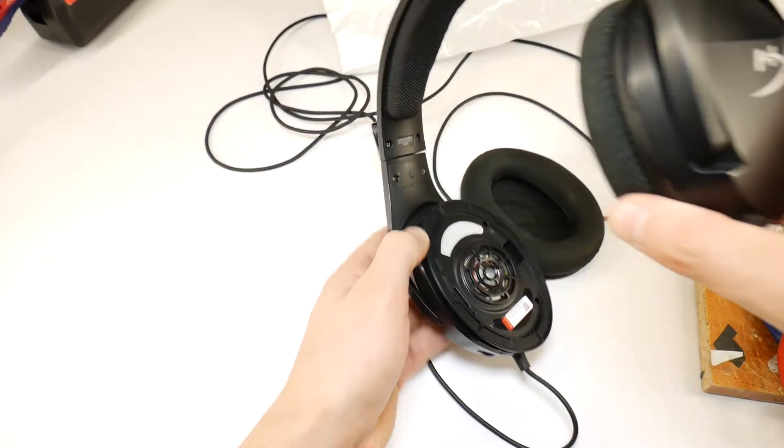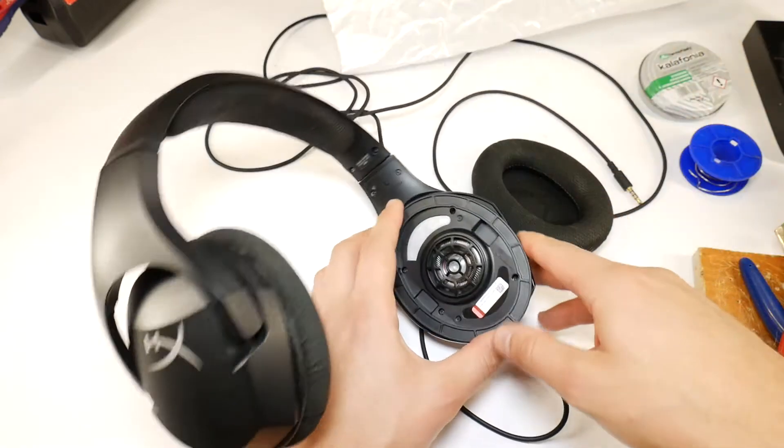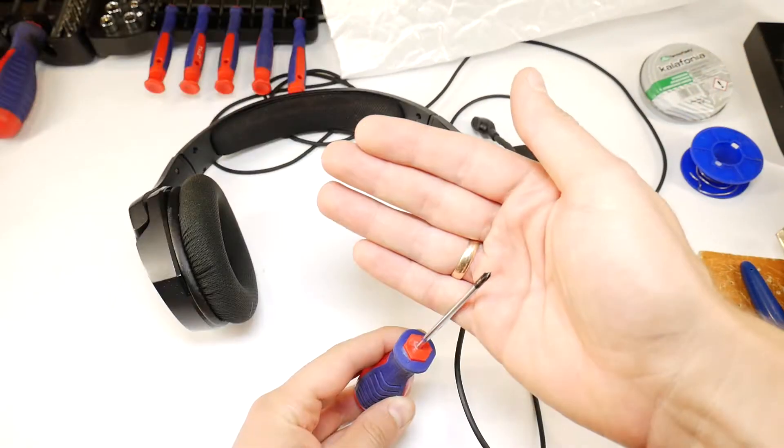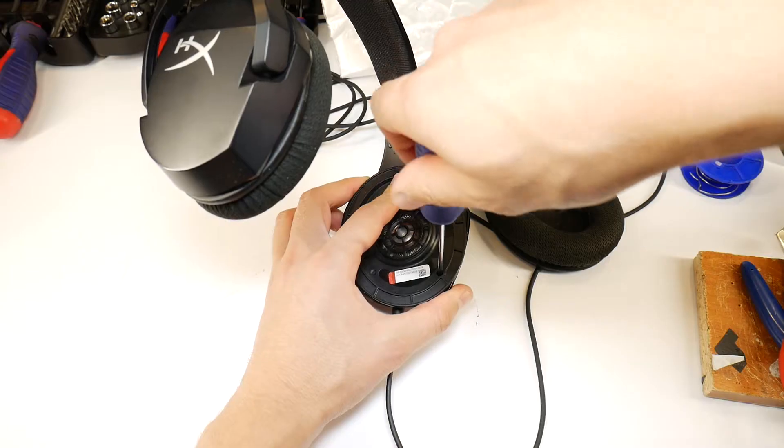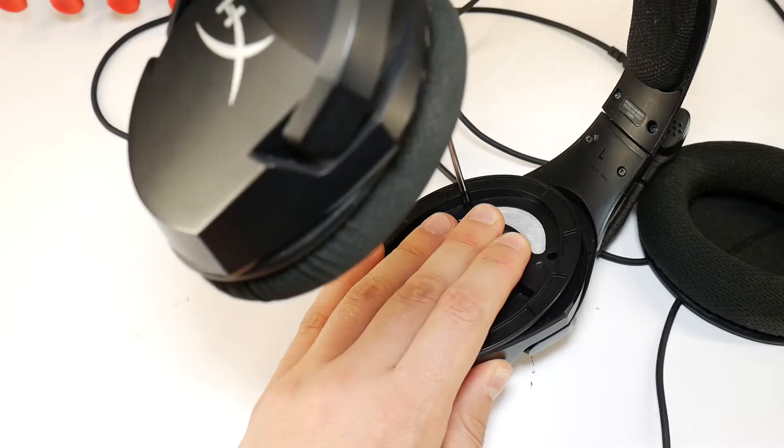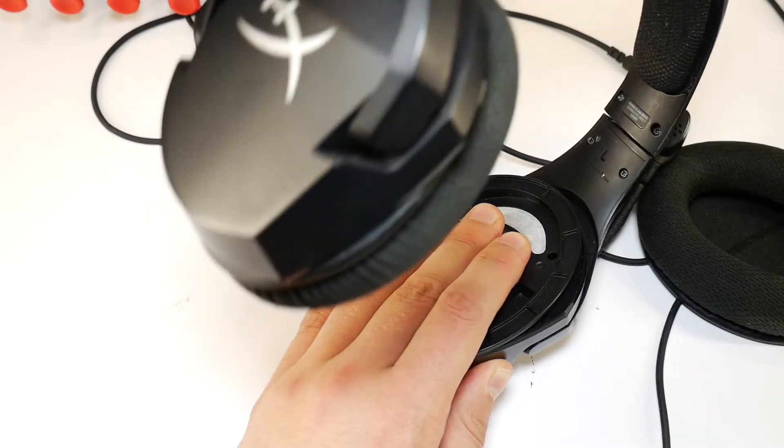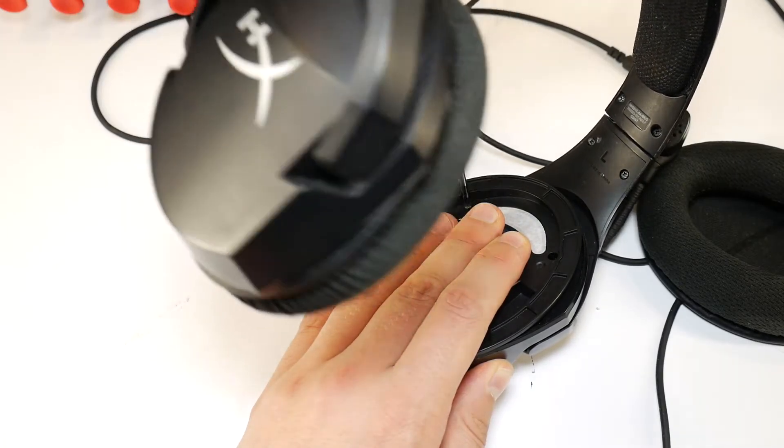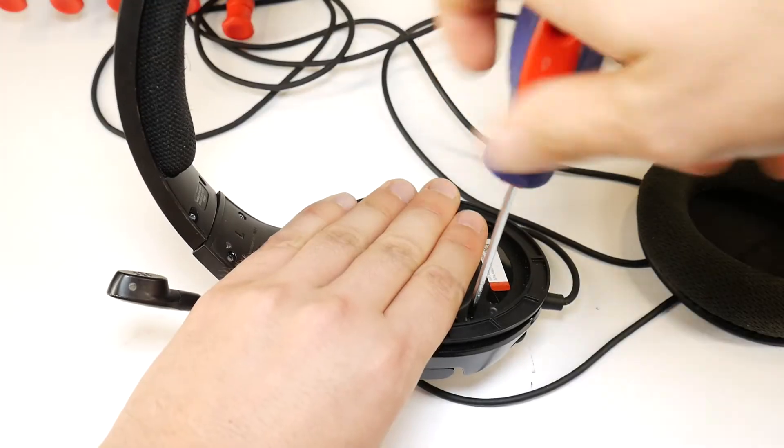To tear down these Cloud Stinger Core headsets, you need a Phillips head screwdriver. Unscrew all four screws, but be careful that the speaker magnet doesn't get the screws pulled to itself, then the headphone speaker will be dead.